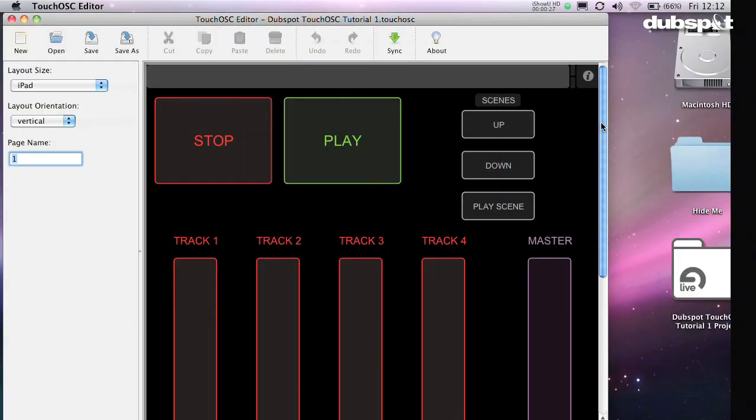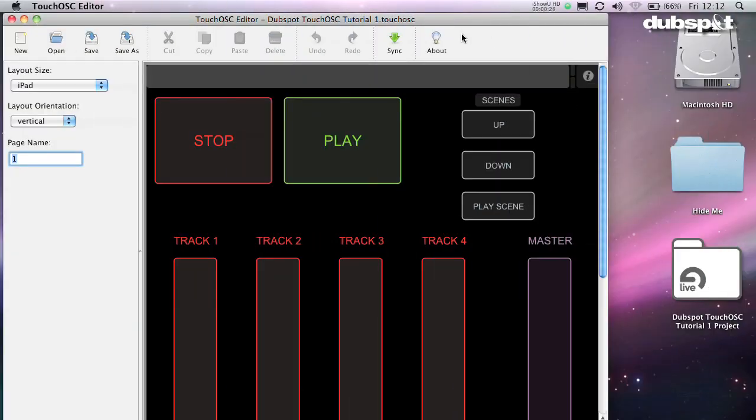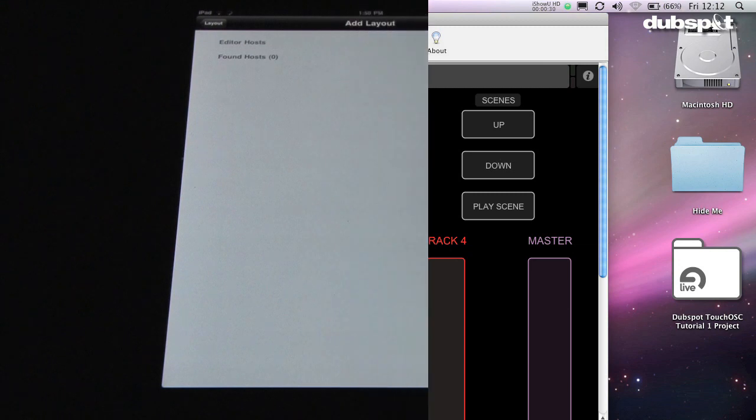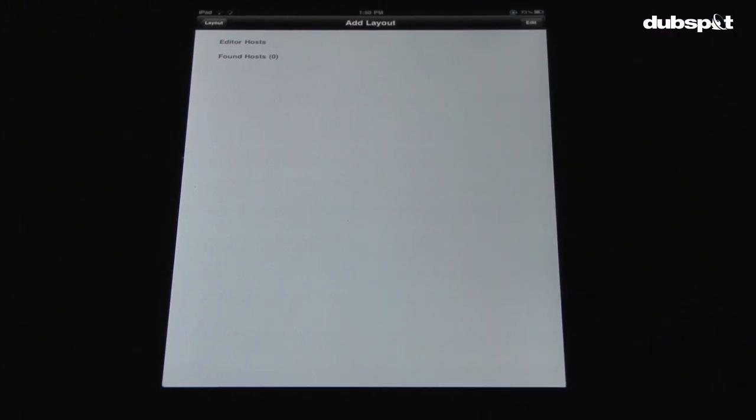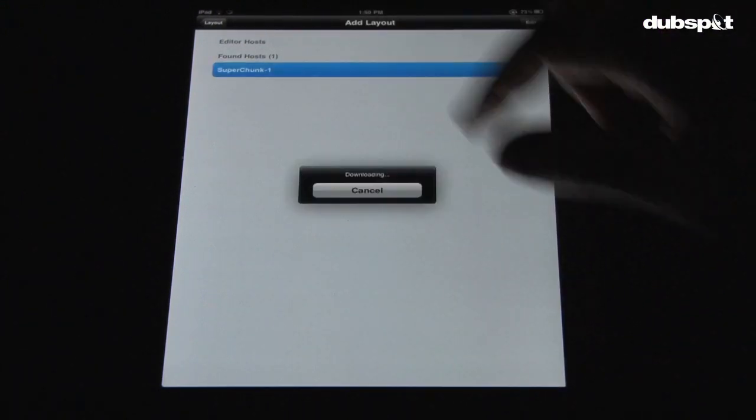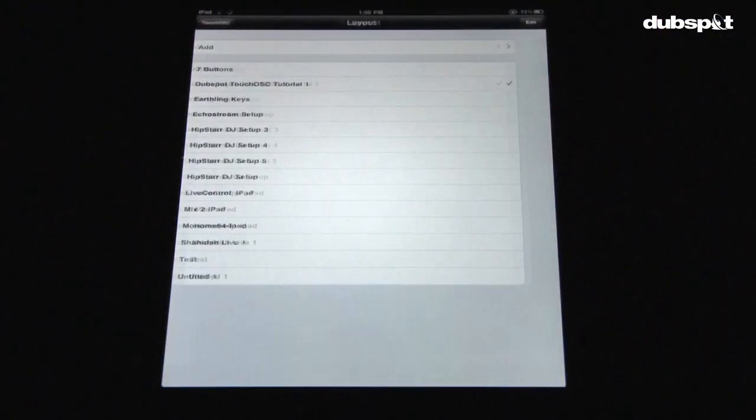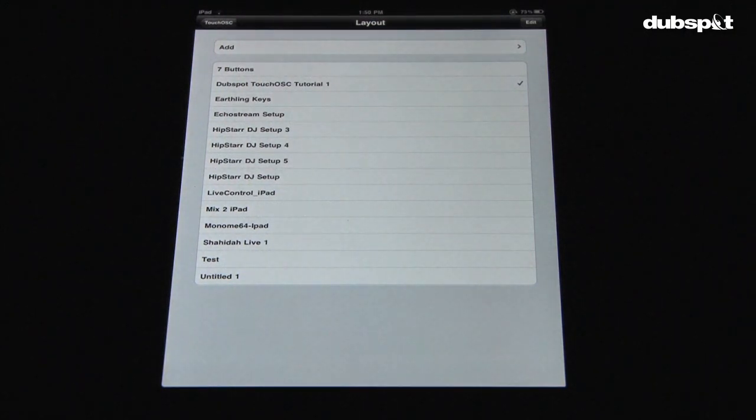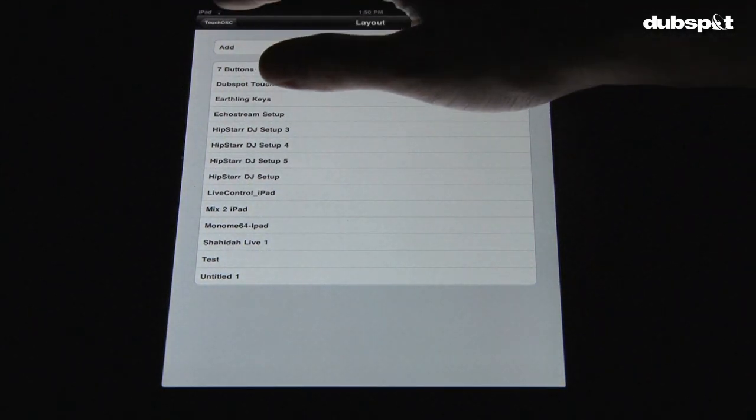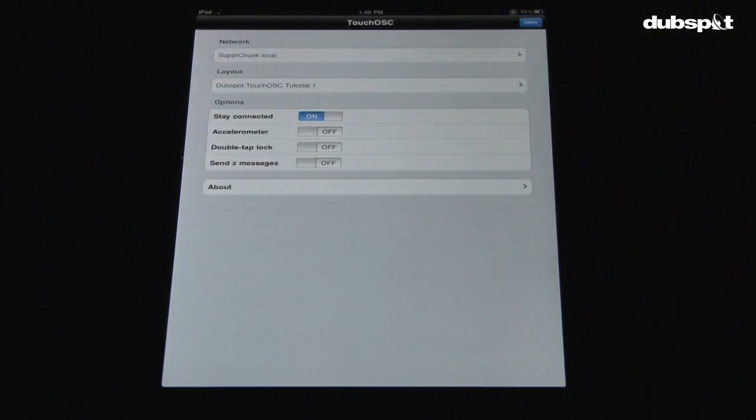On the computer, click Sync and watch the iPad. The name of your computer will pop up. Touch this name, and the layout will be transferred from the computer to the iPad. After the transfer, touch the back button to go back to the main menu.